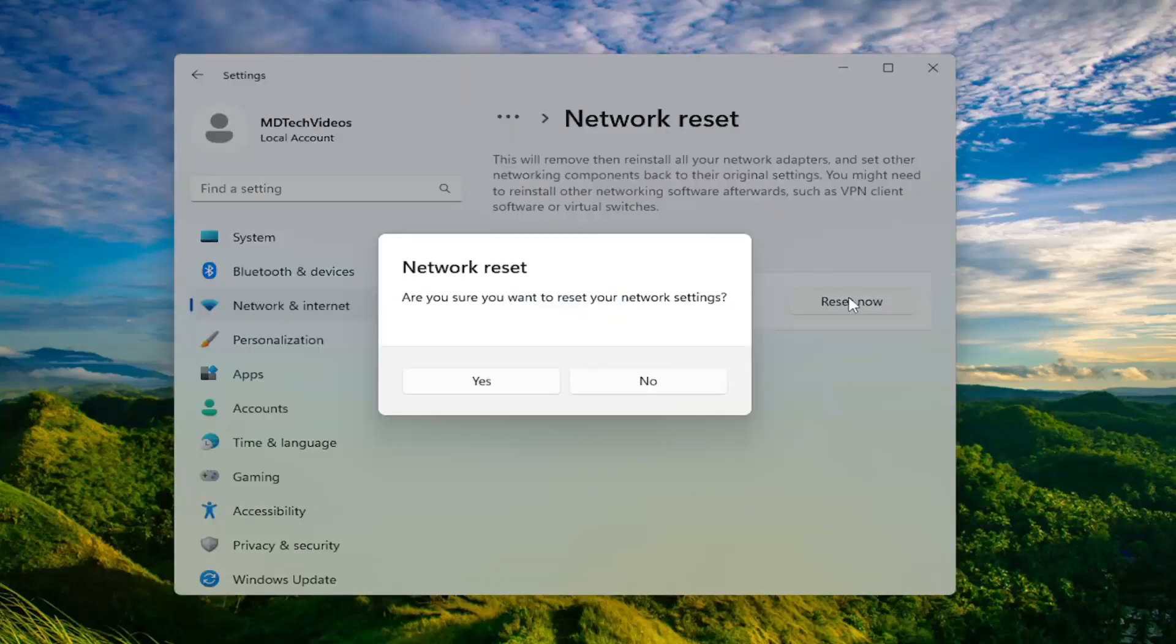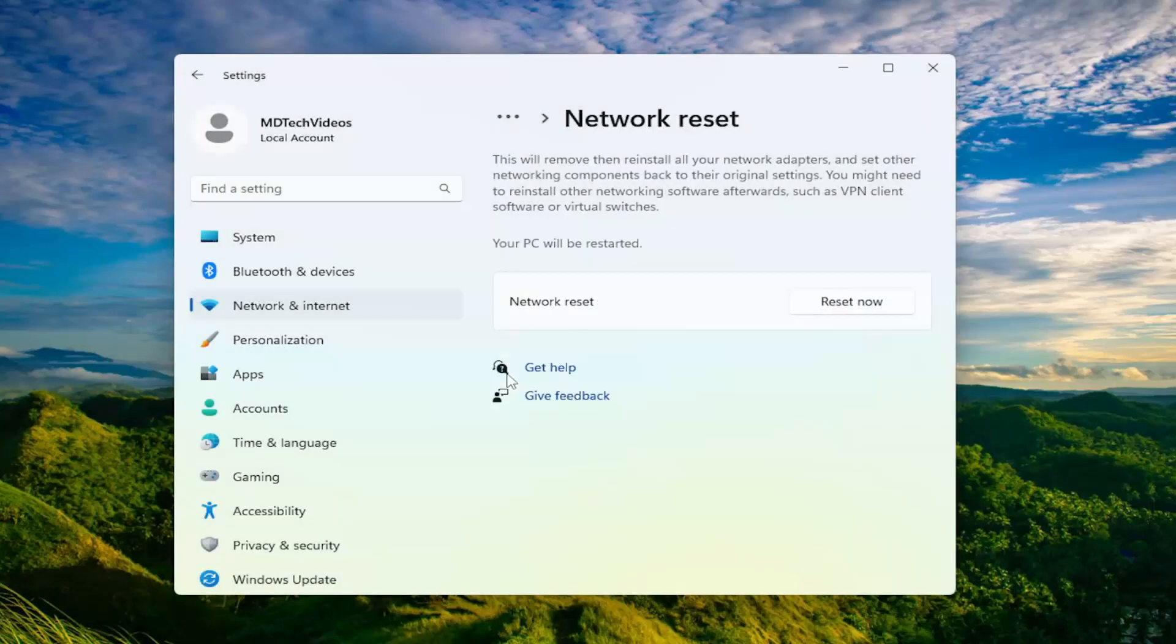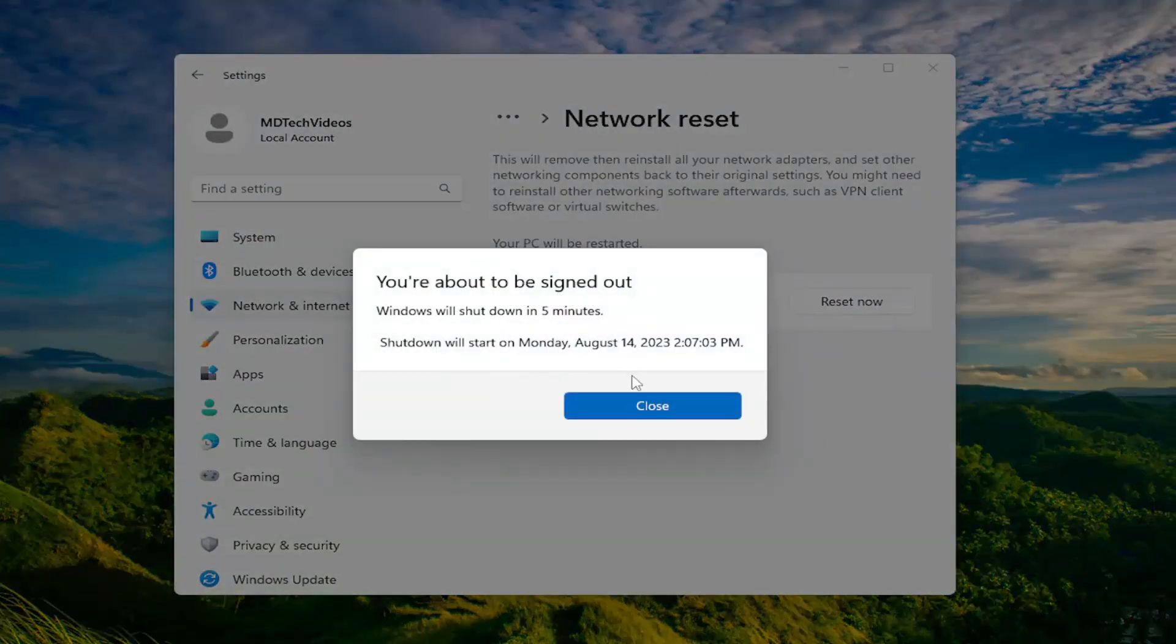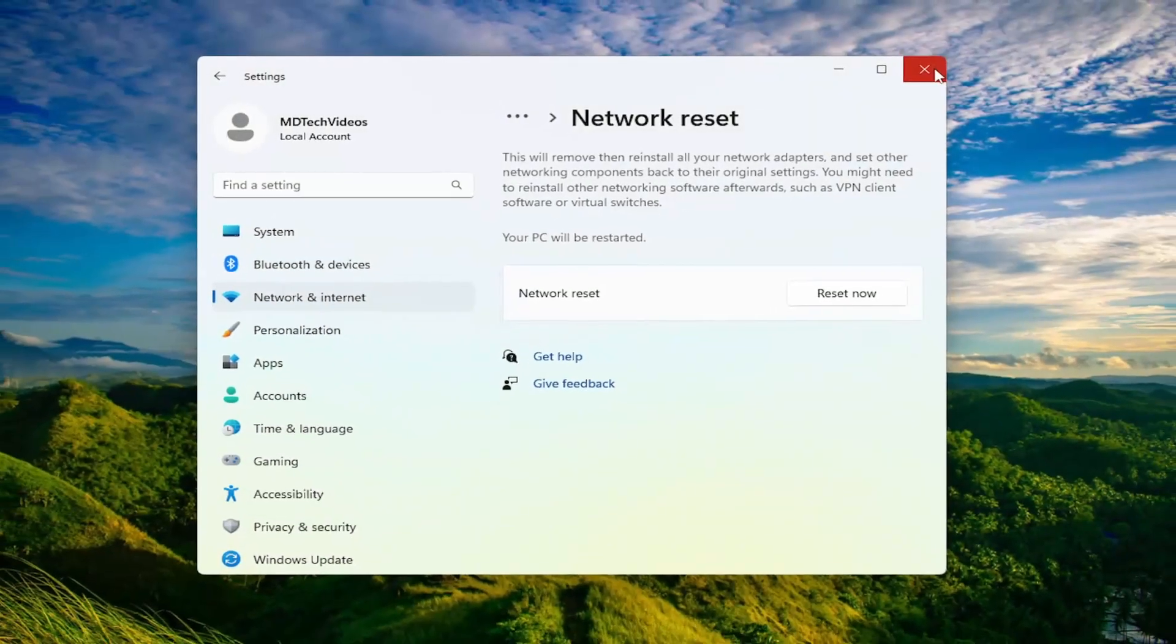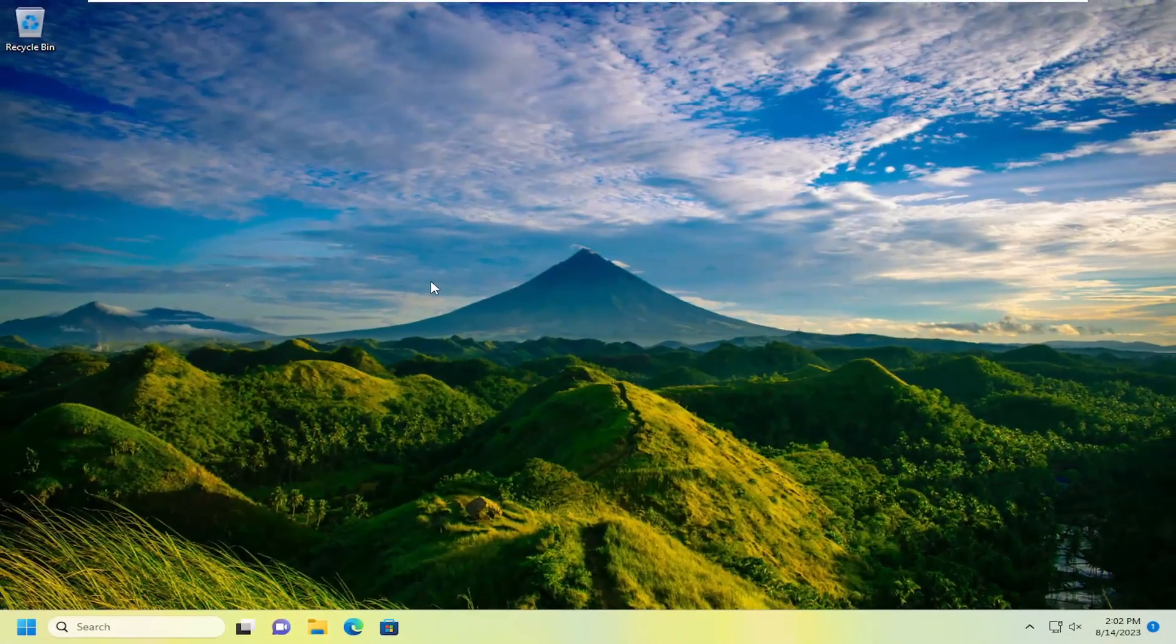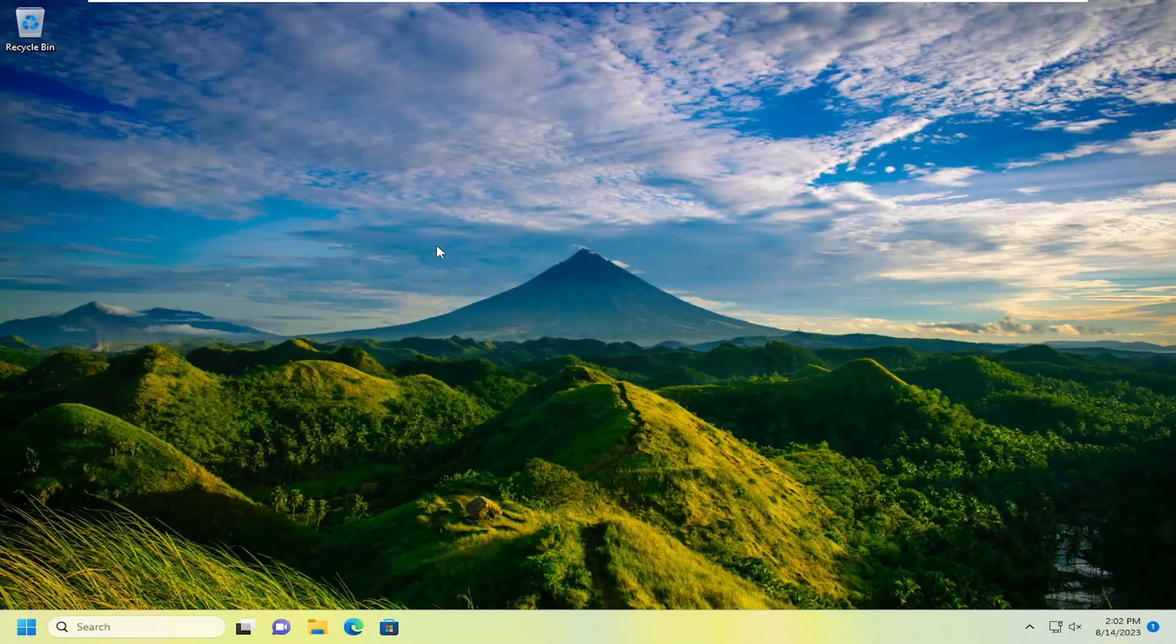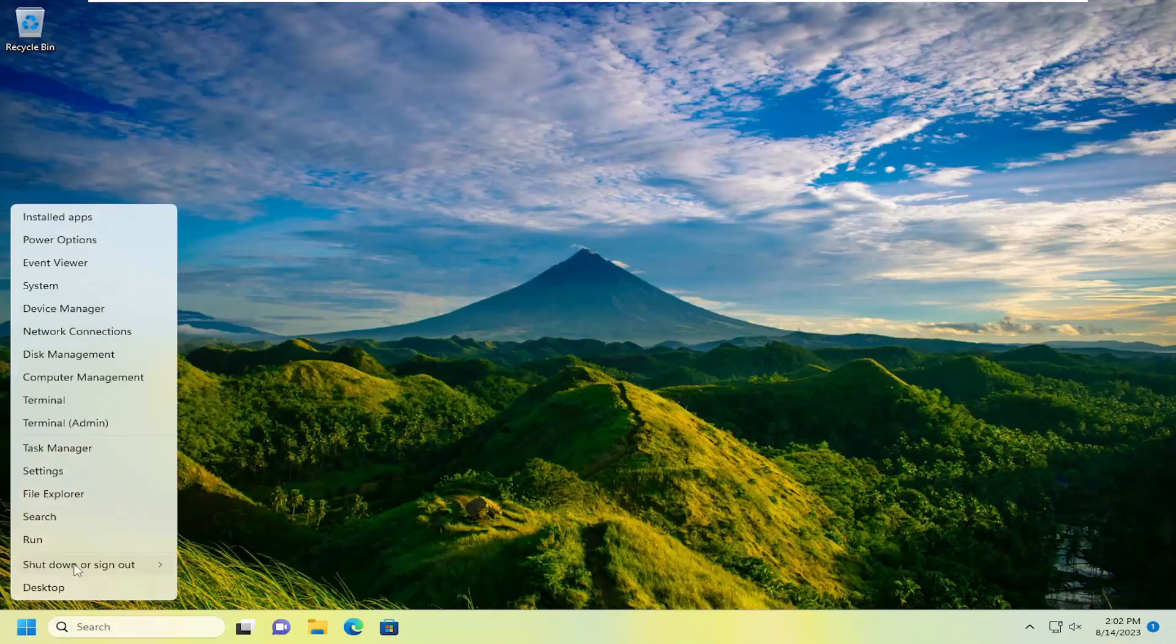Go ahead and select the reset now button. Are you sure you want to reset your network settings? Select yes. And then you will be signed out. So just go ahead and close out of here. And I would suggest saving and closing out of any open programs and applications and then proceeding to restart your computer.